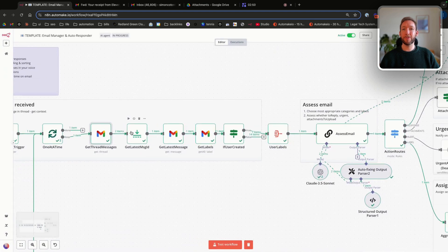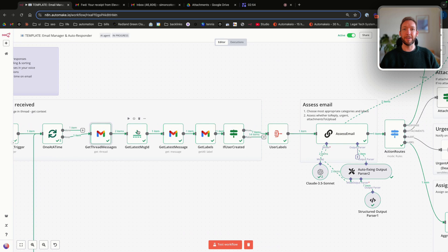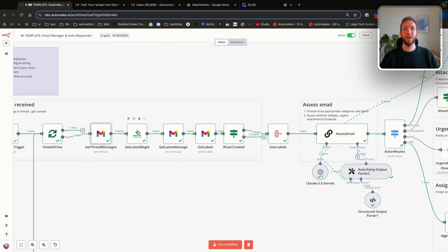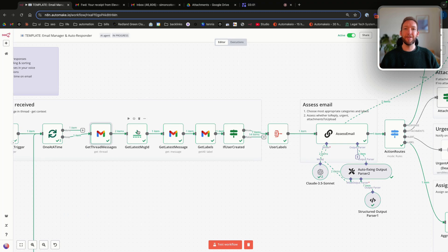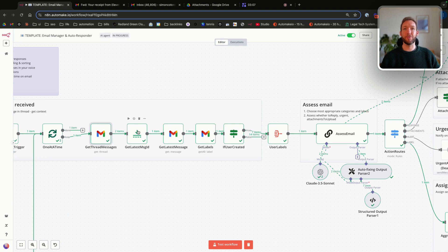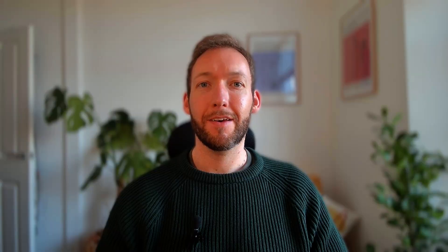We then want to just pull the latest message ID. So again, we're only interested or the response part of the LLM call is only interested in pulling the information from the latest message, because we're not going to respond to previous messages. We're only responding to the latest context. So we strip that out at that point.